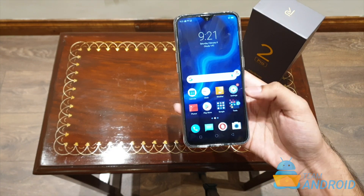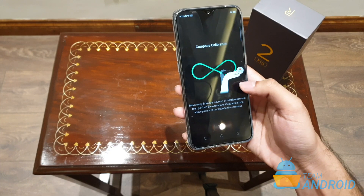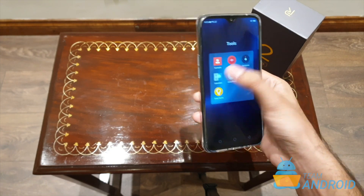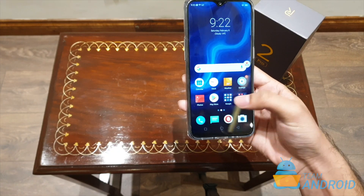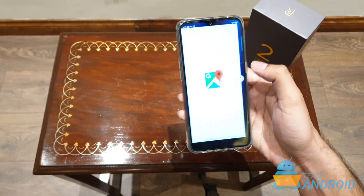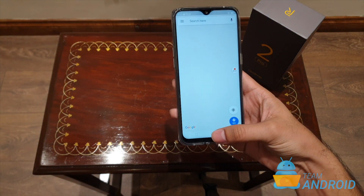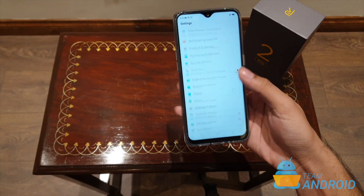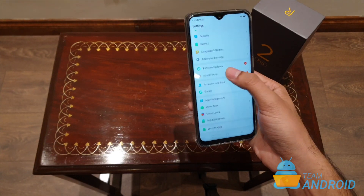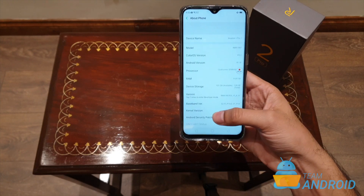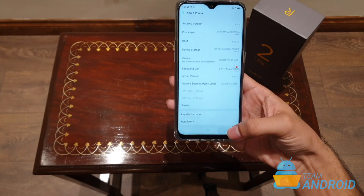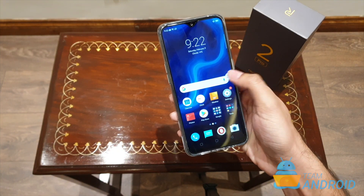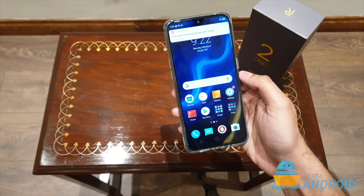I'll just quickly make a random video — I'll maybe start the calculator, open Google Maps, go into the settings, maybe go into the about phone part. I can now stop recording. Just tap on this button and the video will stop.